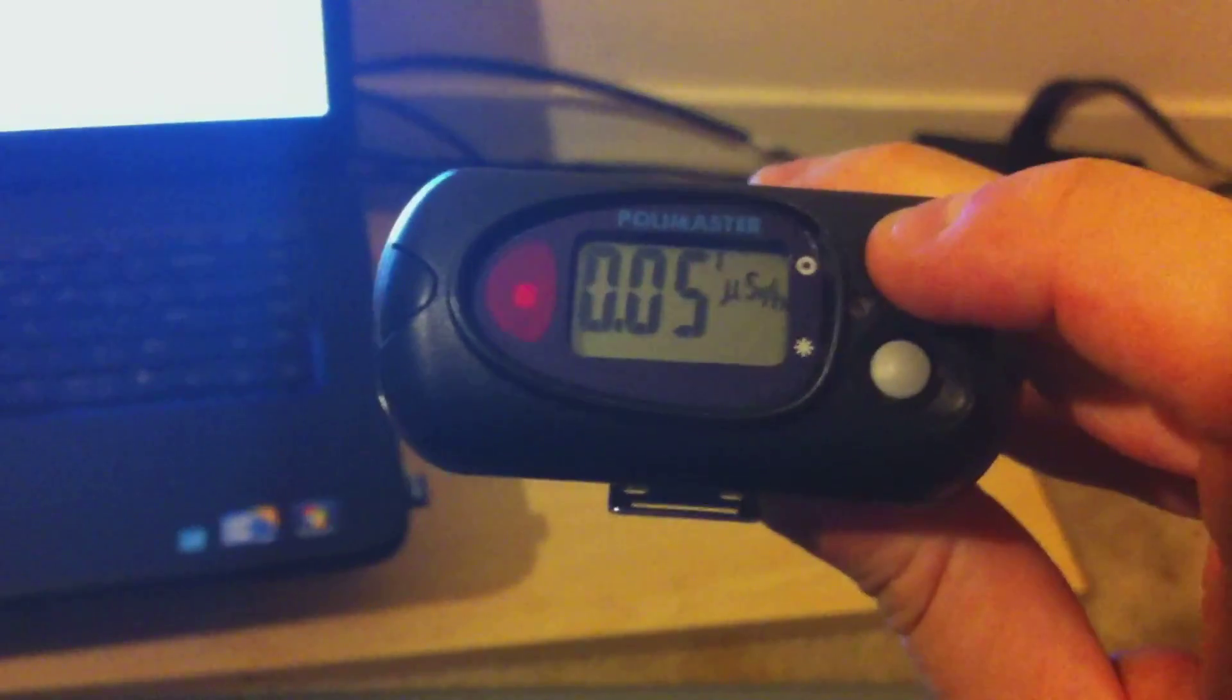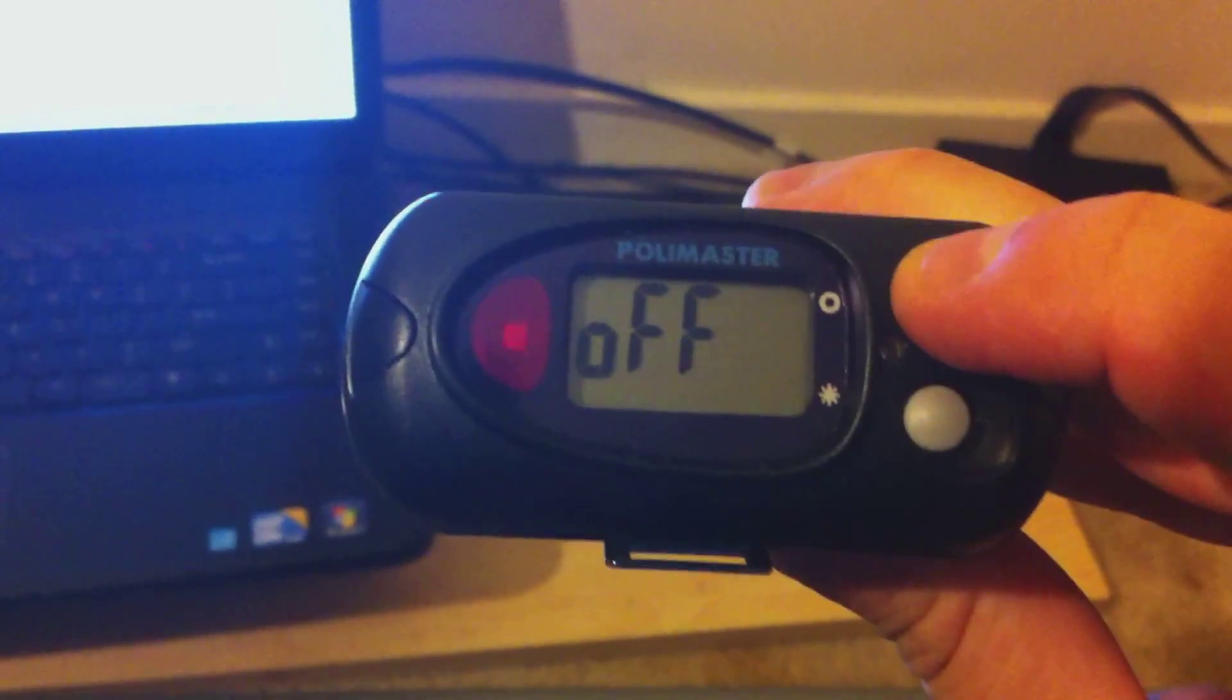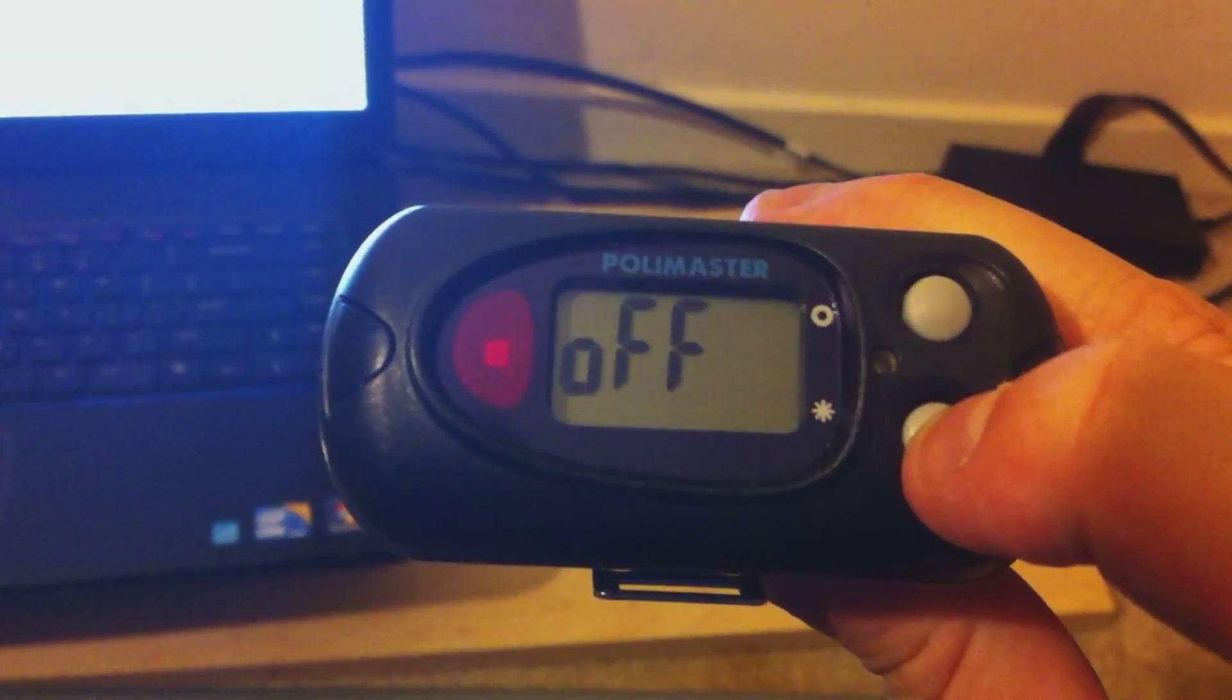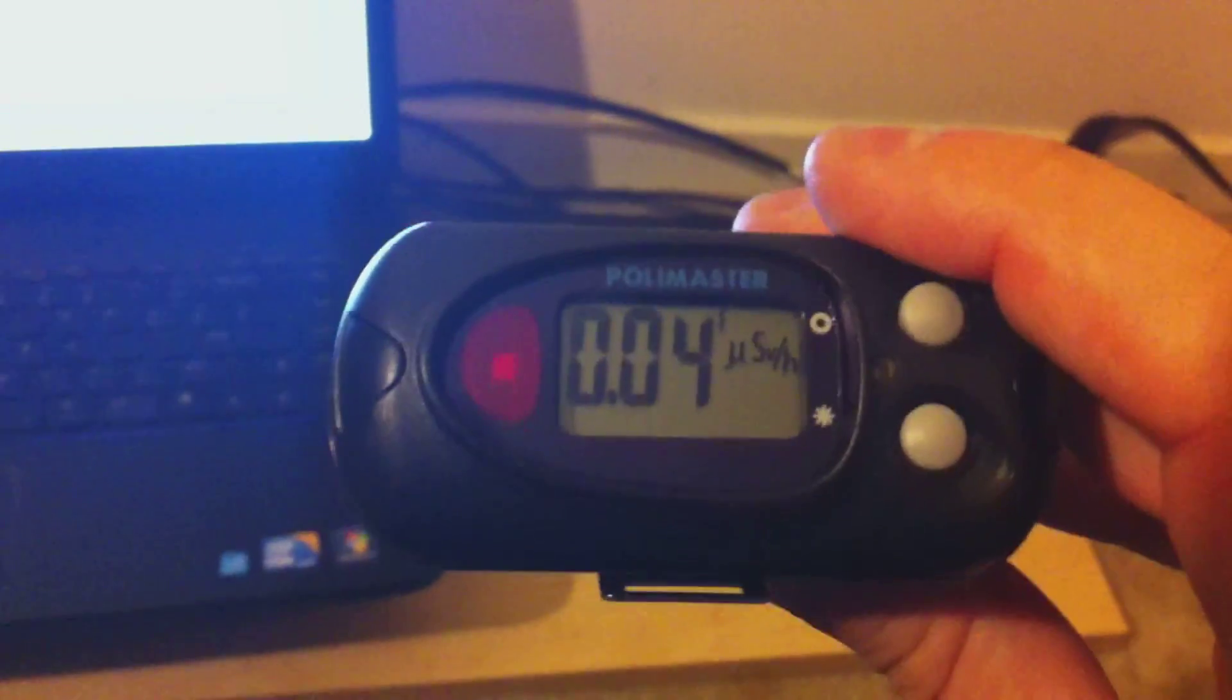Now we're back to just a little bit above background. Alright, so I'm turning on the Bluetooth, and then I'll connect it to the computer. And we'll take a look and see what our counts per second look like.